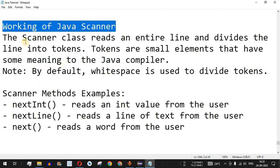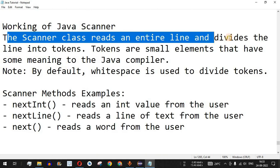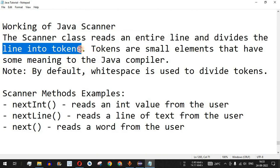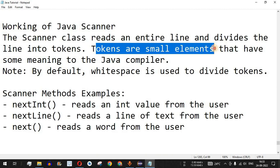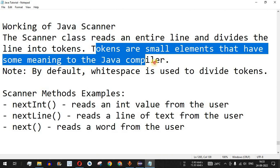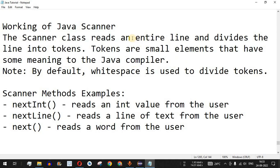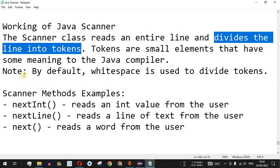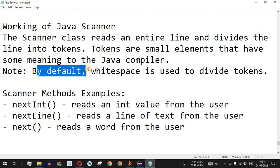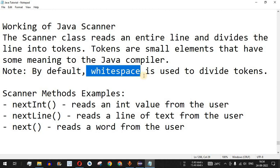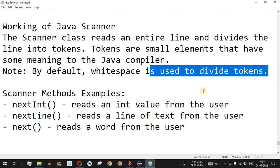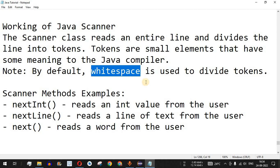The Scanner class reads an entire line and divides it into tokens. These tokens are small elements that have some meaning to the Java compiler. By default, whitespace — that is the space character — is used to divide the tokens. So if we have a sentence with five words, that sentence will be divided into five words based on the space character between them.